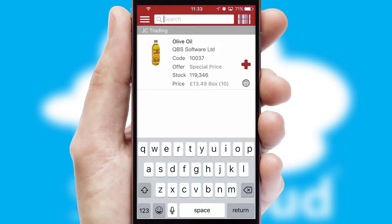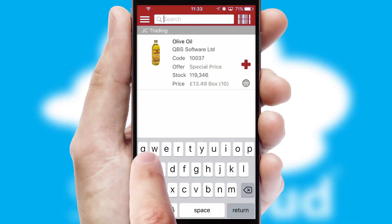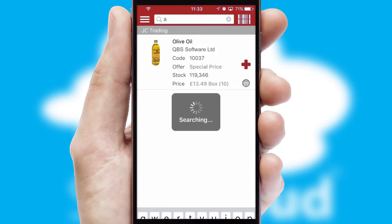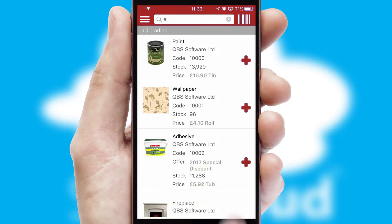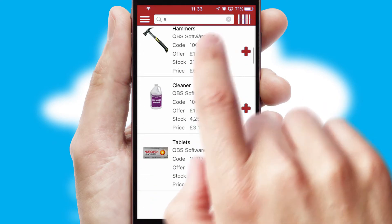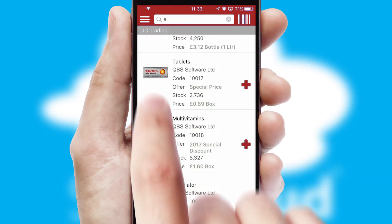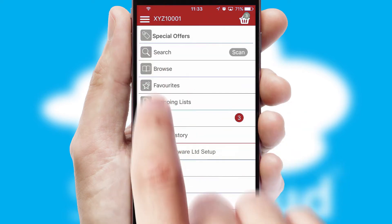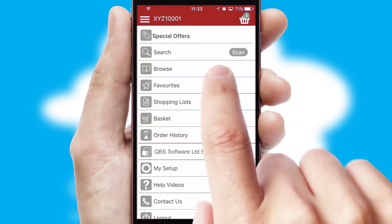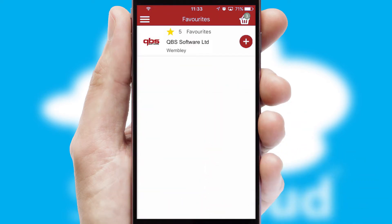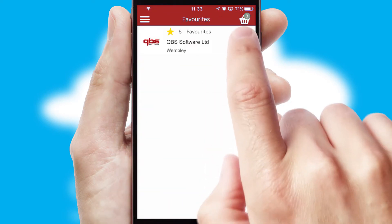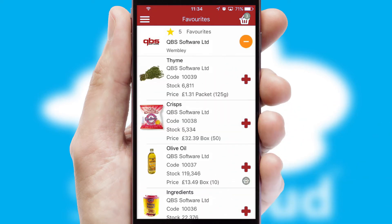You can also search for products by name, code or other key search words. Re-ordering regular items is quick and simple as you can maintain your own list of favorite products.